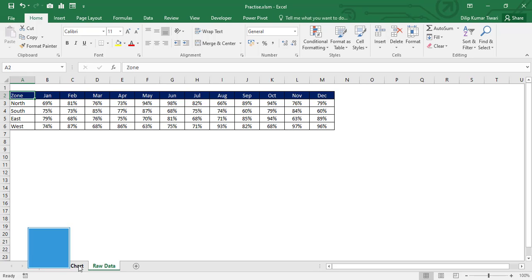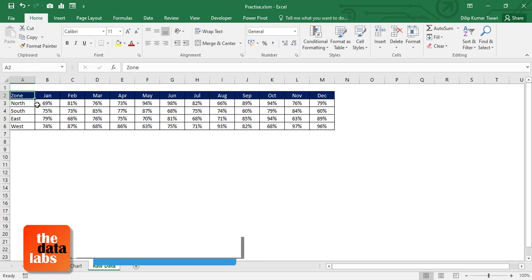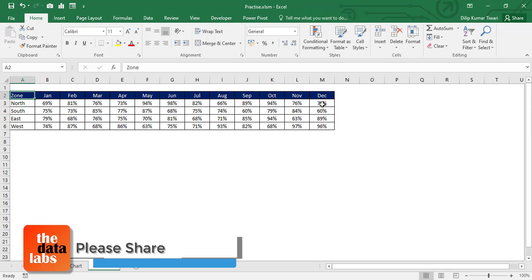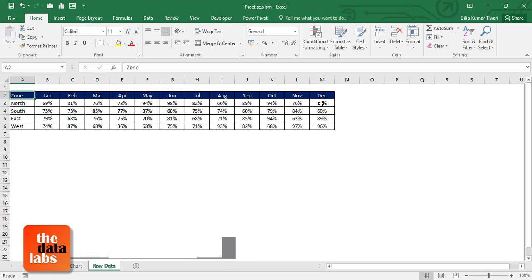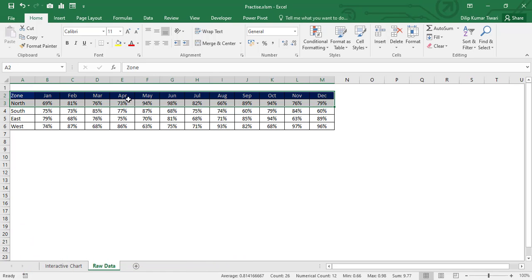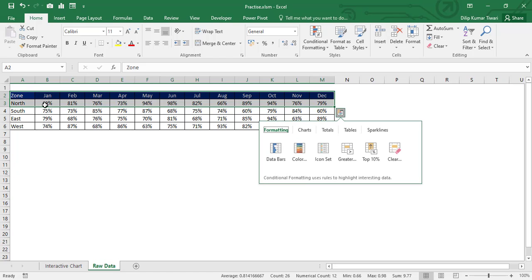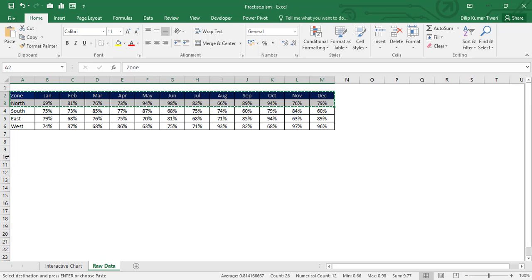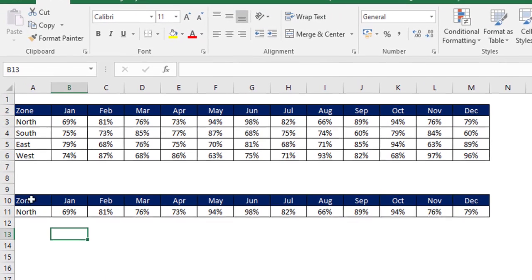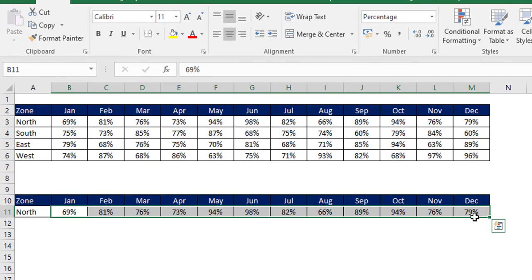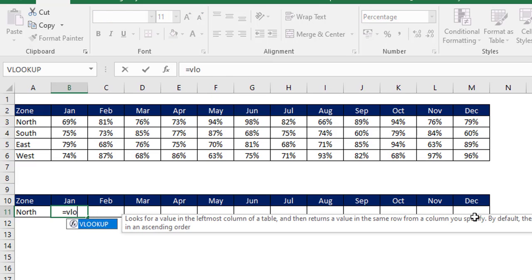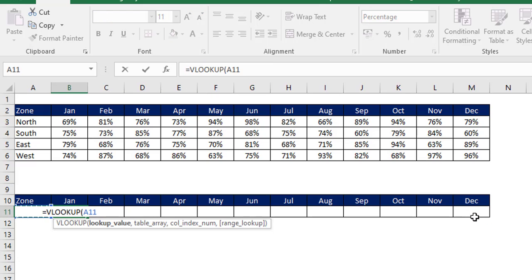Before making the chart, we need to prepare some additional support raw data so we can create the chart based on that. Let's copy the two rows — Zone and North — press Ctrl+C and paste them. We'll keep 'North' as the initial value and now we need to change the numbers by applying a VLOOKUP formula.